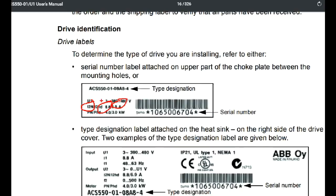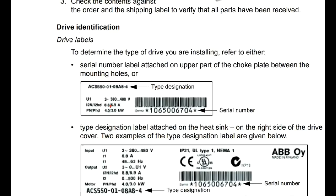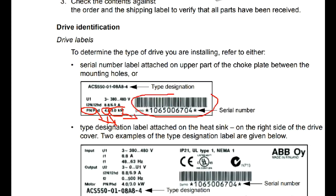If the operating current exceeds 8.8A, the VFD is a failure. The nominal power is 4kW. If you use a normal pump or fan application, you can use 4kW. If you use a gearbox, you can use 3kW.